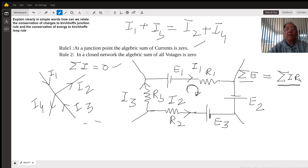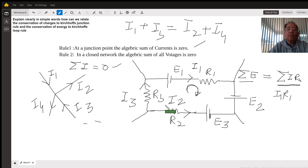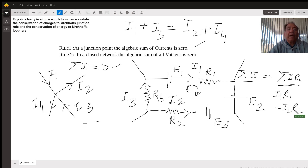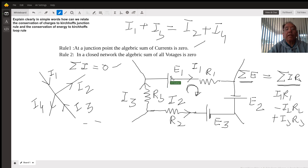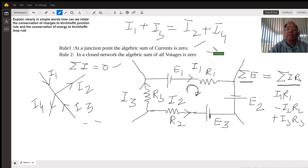Now let's look at the direction of currents. Current I1 is flowing in the clockwise direction, so I'll take I1 R1 as positive on the right side. Current I2 is flowing in the opposite direction, so I'll write negative I2 R2. Current I3 is flowing clockwise, so it will be positive I3 R3. Now for the left-hand side, look at battery E1 — its current flows from positive to negative terminal against the direction of this arrow, so I write E1 as negative.